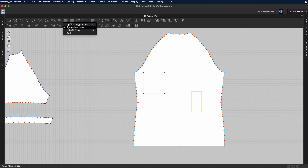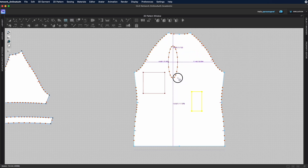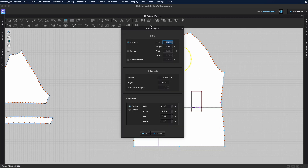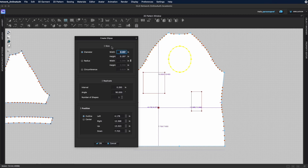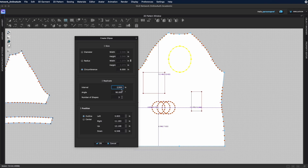The internal ellipse tool (shortcut R) works similarly — left-click, hold, and drag to create an ellipse, or hold Shift for a perfect circle. Clicking once opens a popup where you can define the shape by diameter, radius, or circumference, and create multiple copies with a set interval and angle.